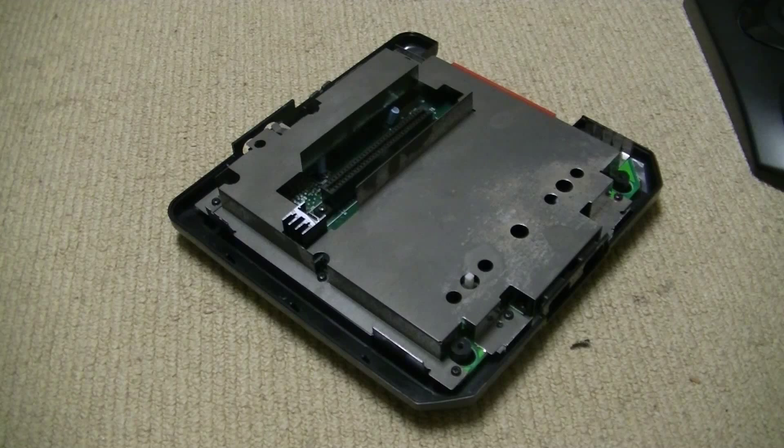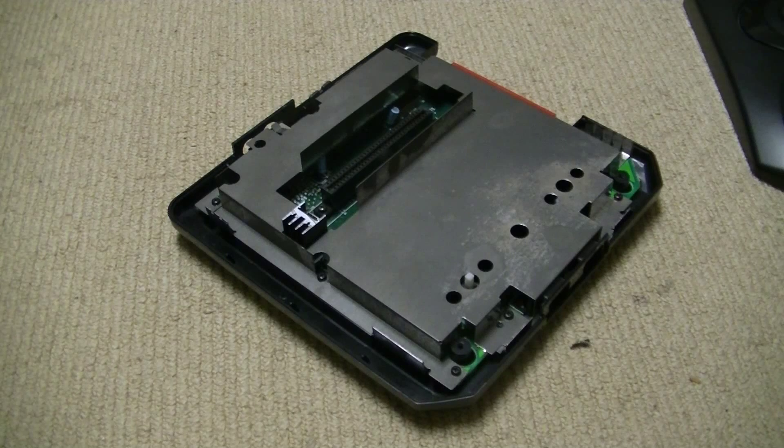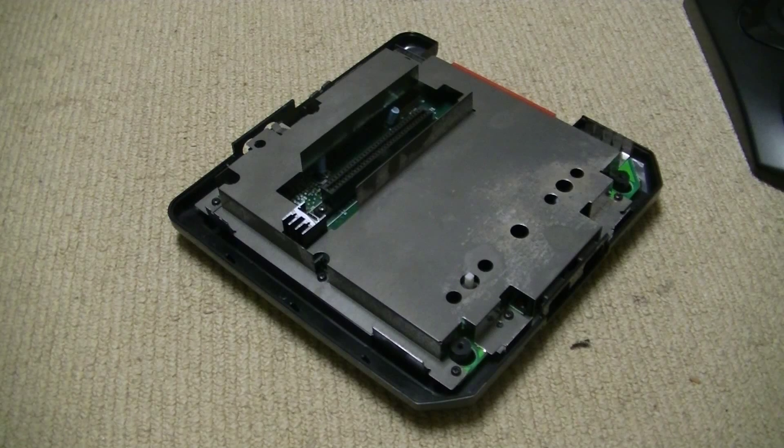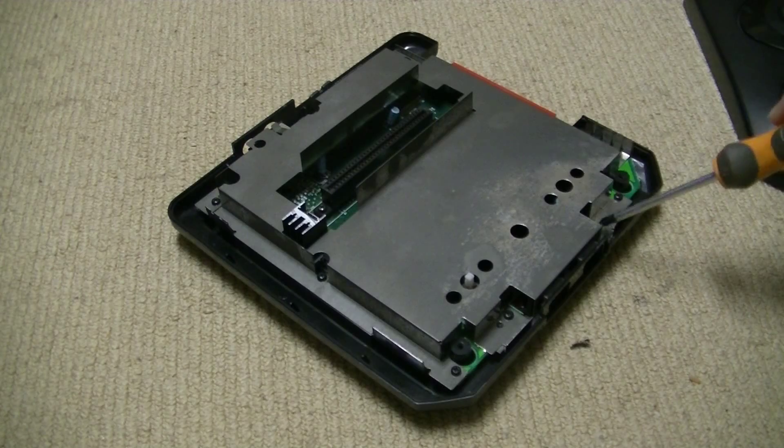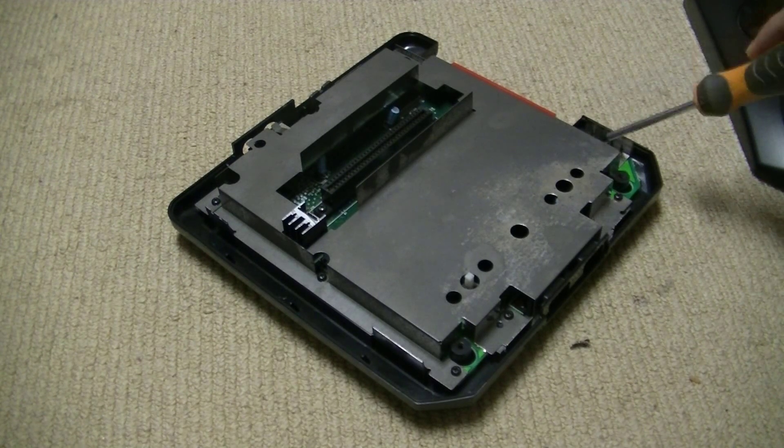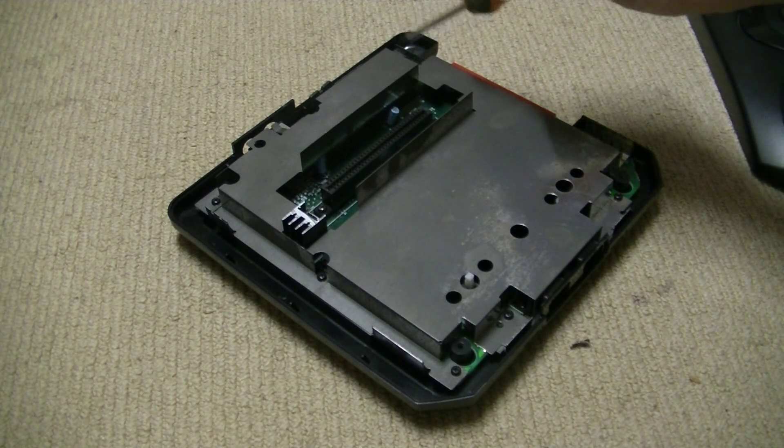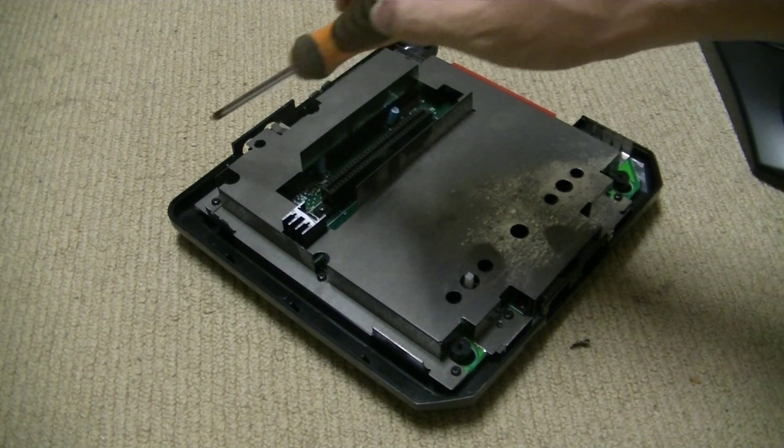Then, when you take the lid off, which is also very easy, there is metal shielding that you need to get off to get to the board and get the board out.